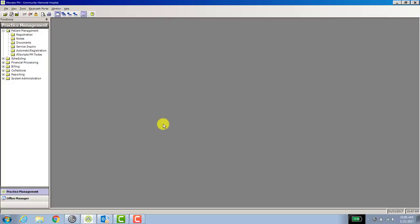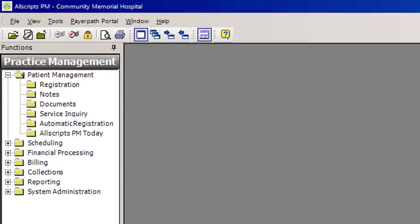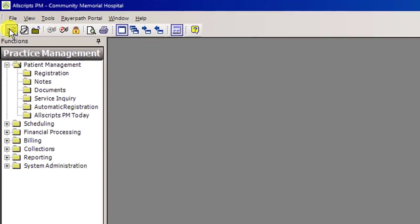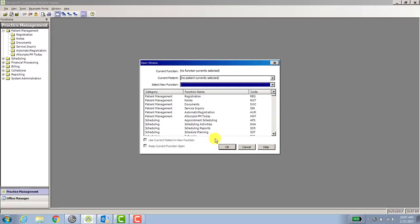So the first thing you need to do is either hit F9 on your keyboard or click on the open folder icon in the upper left corner. When you do that, it will bring open the open window function.